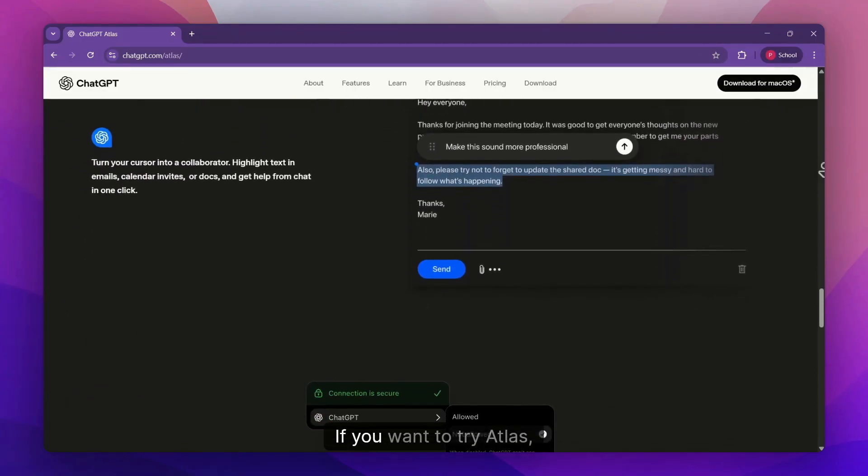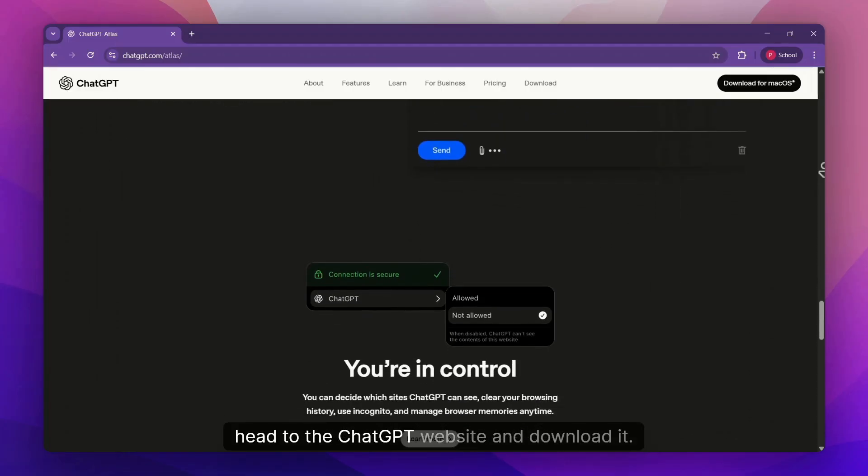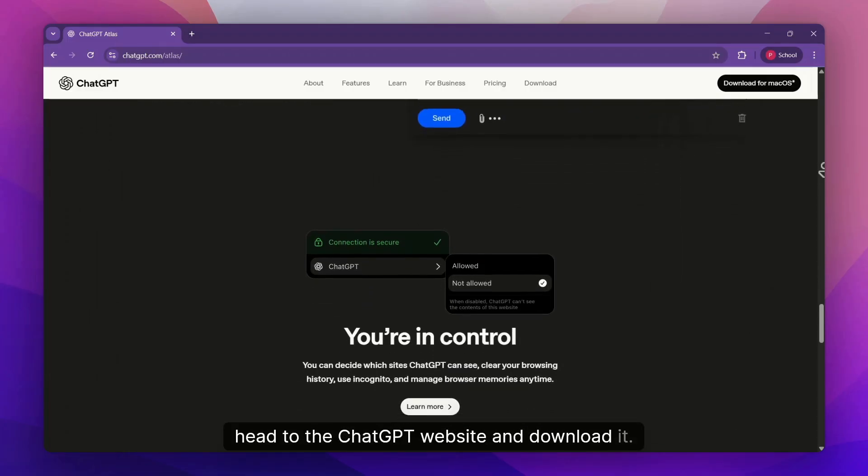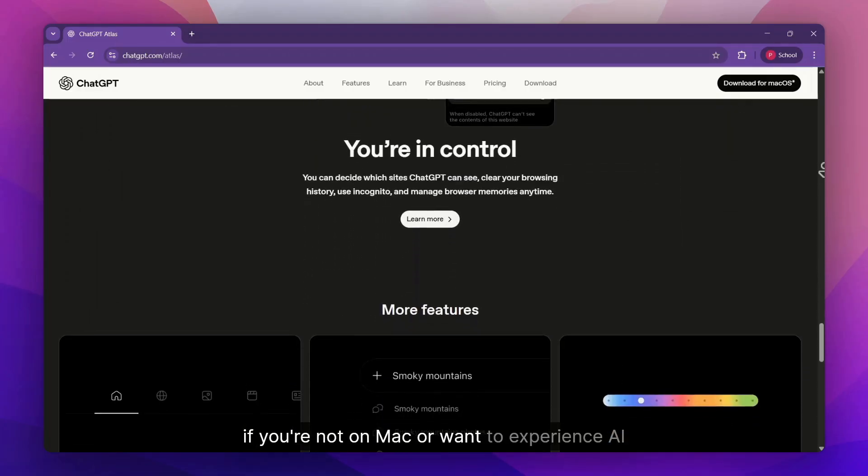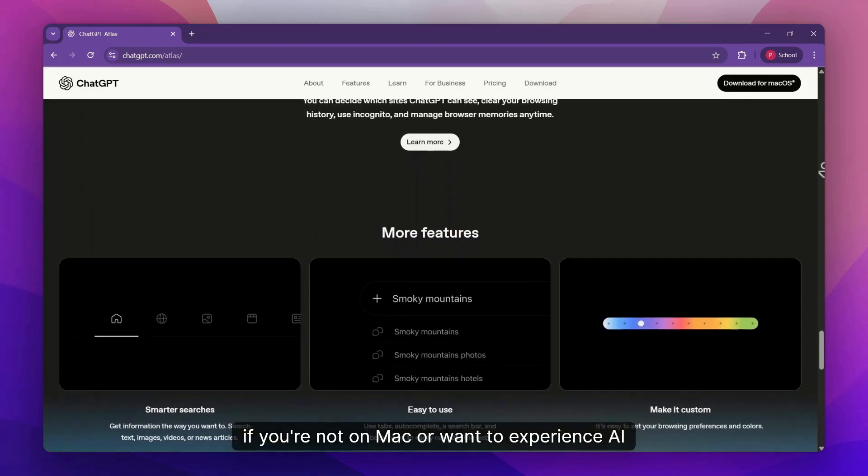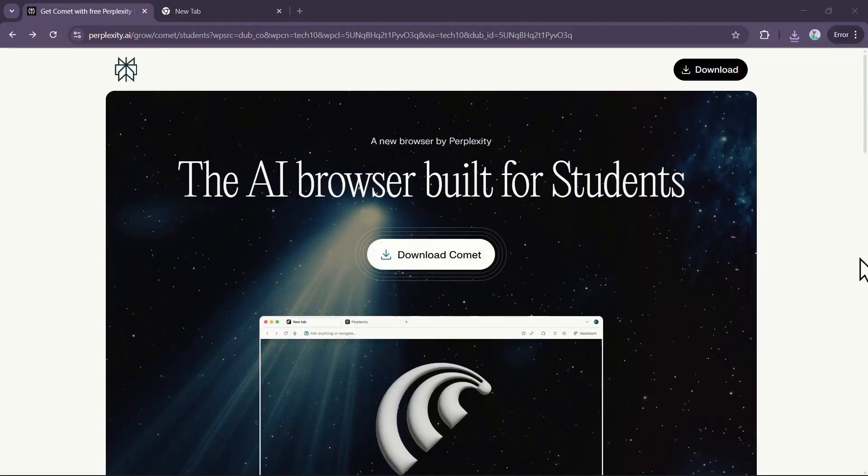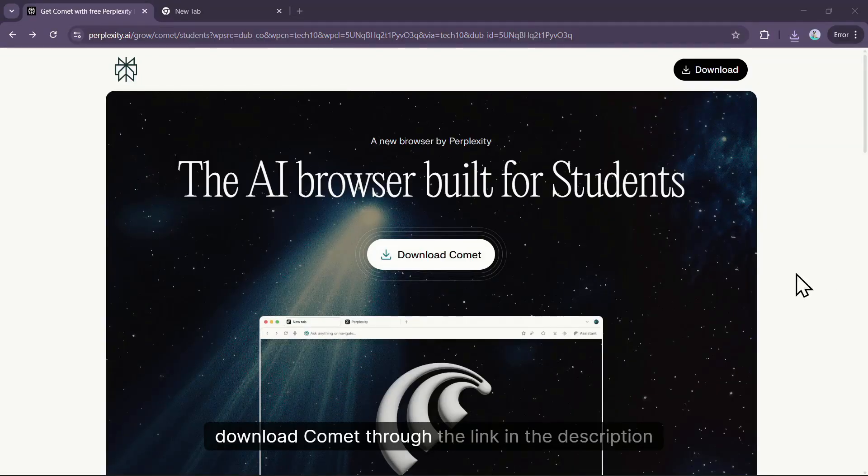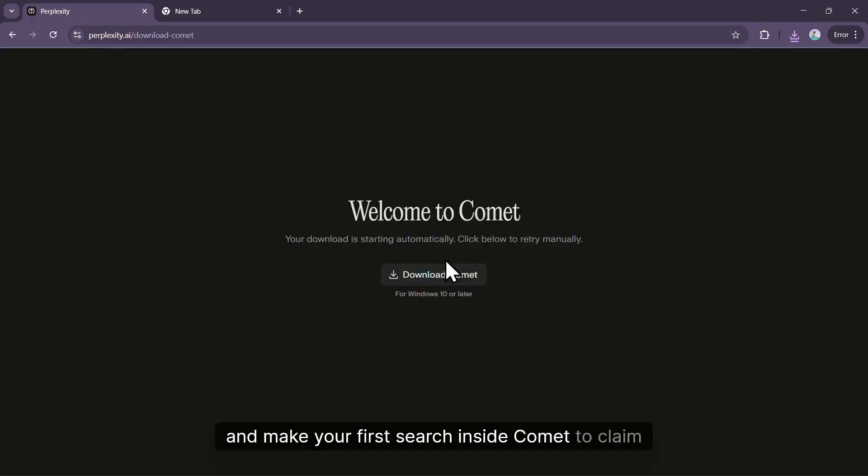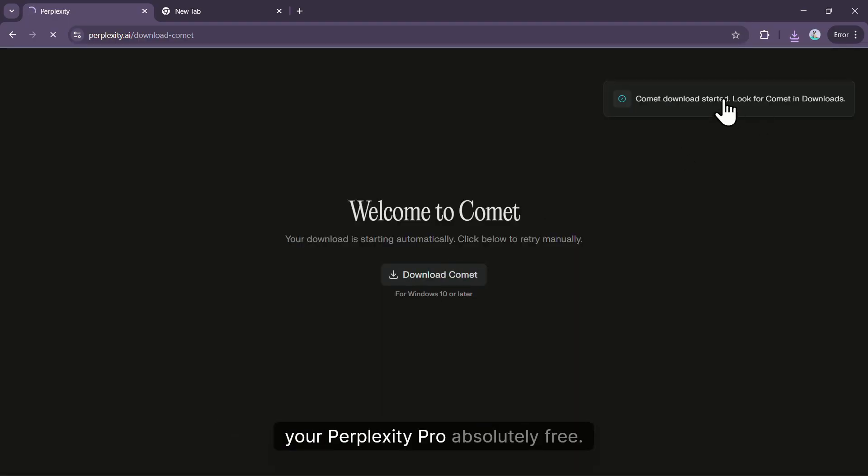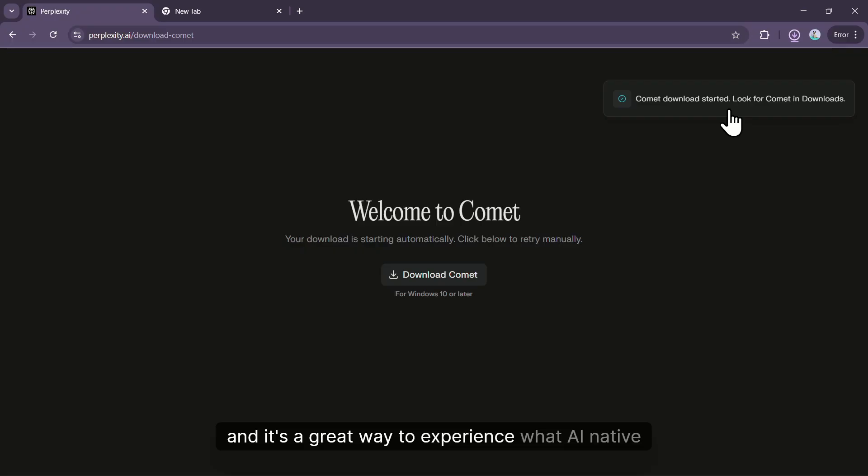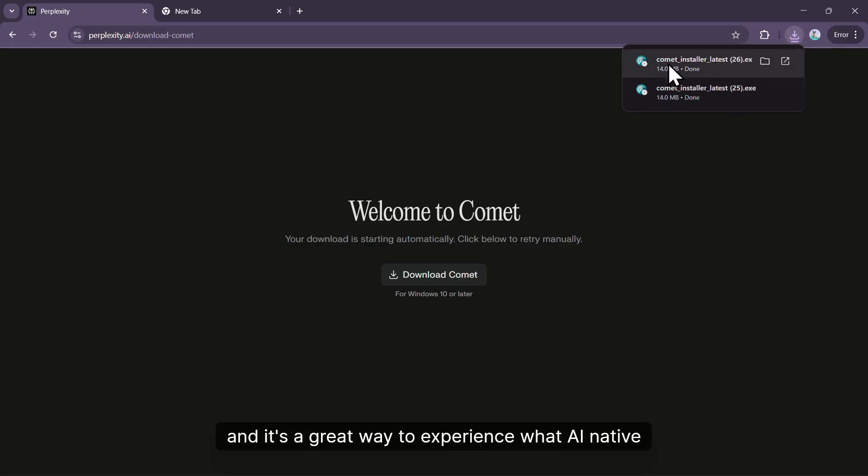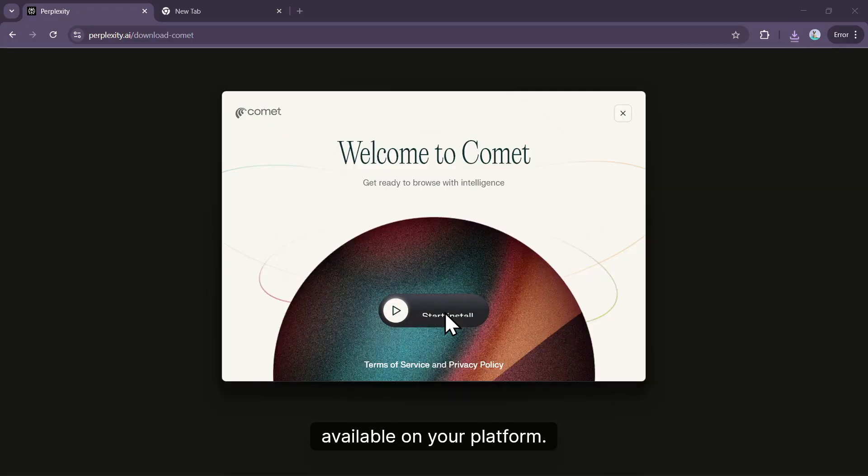If you want to try Atlas, head to the ChatGPT website and download it. And remember, if you're not on Mac or want to experience AI-native browsing right now, download Comet through the link in the description and make your first search inside Comet to claim your Perplexity Pro absolutely free. That's a pretty sweet deal, and it's a great way to experience what AI-native browsing is all about before Atlas becomes available on your platform.